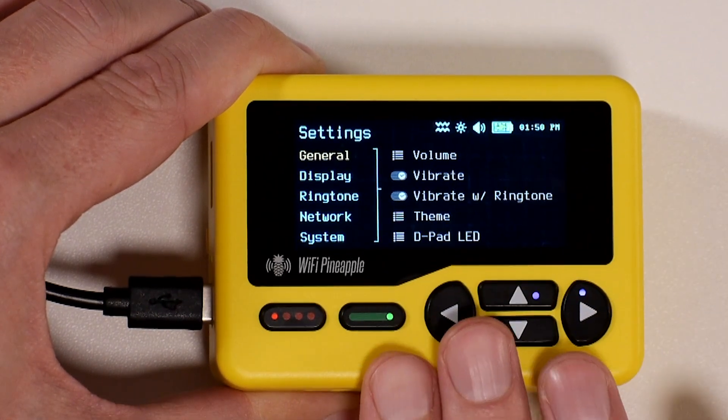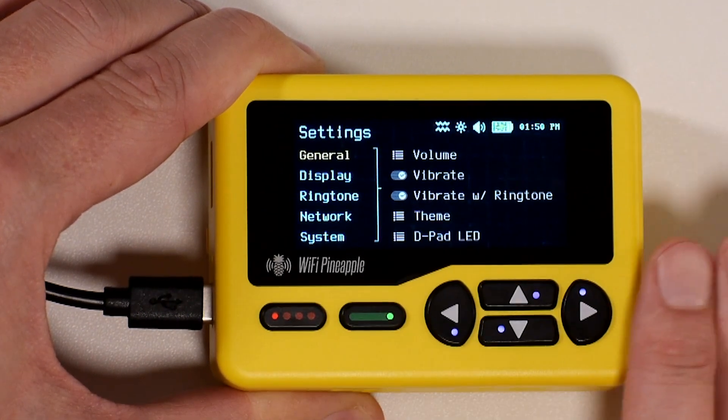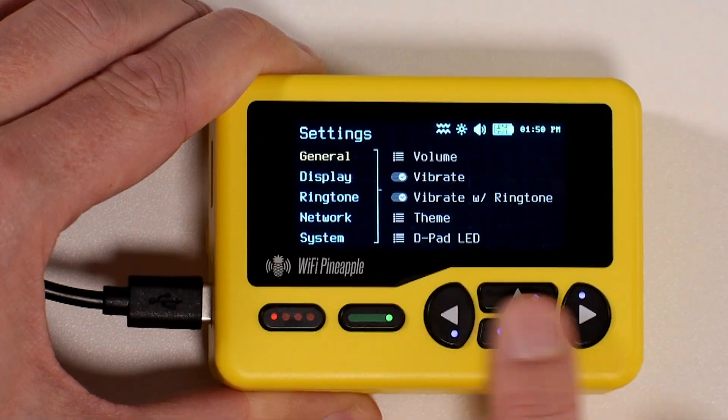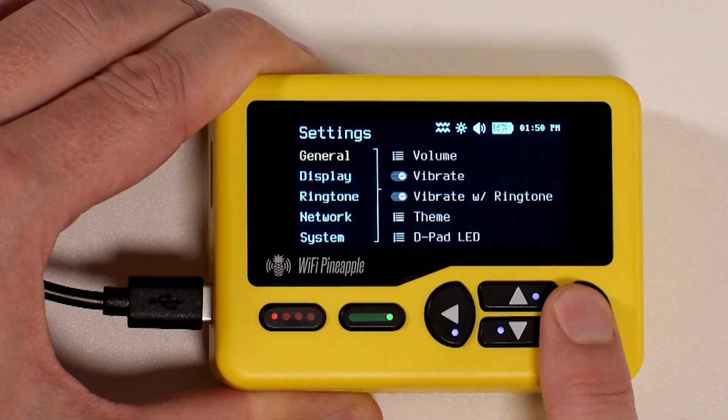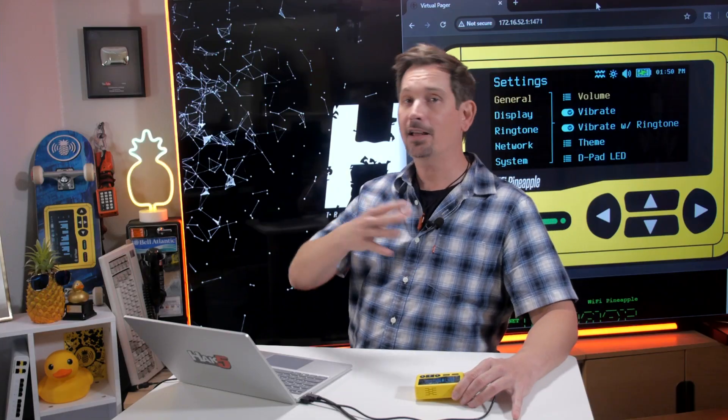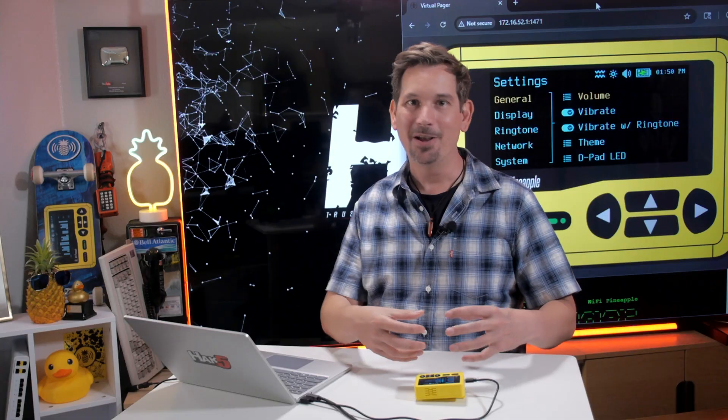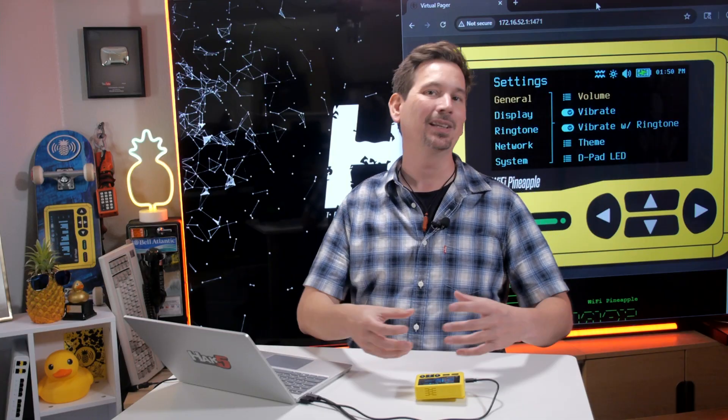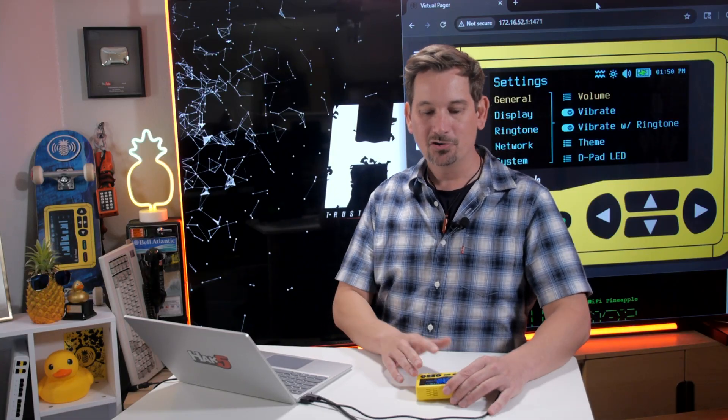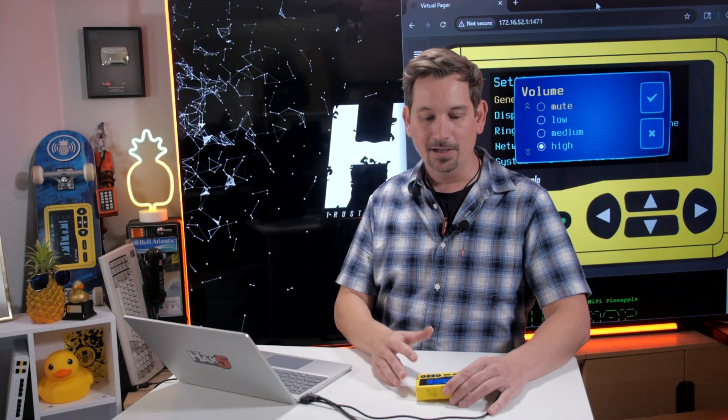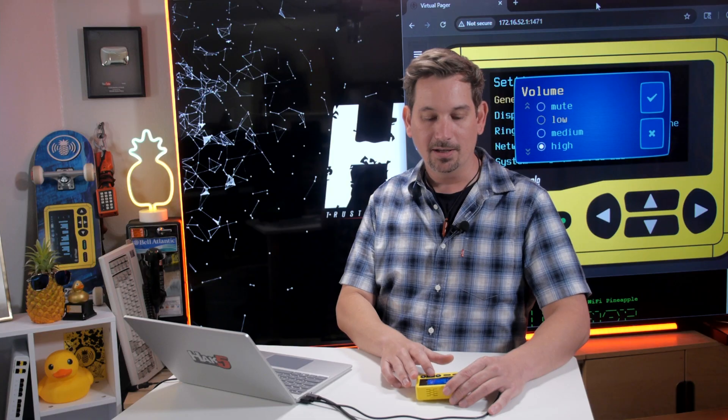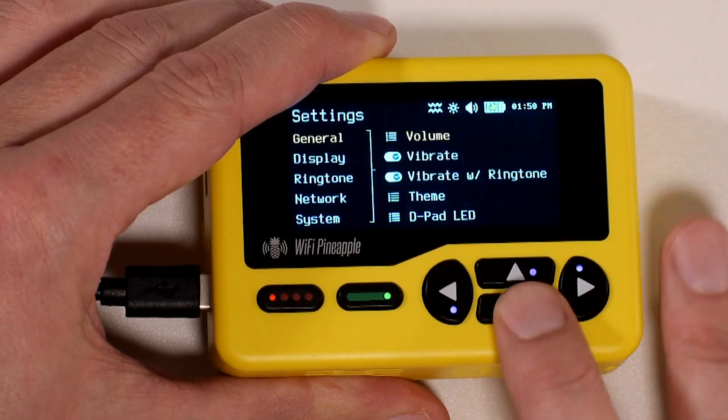You can get into any of those by either pressing A or using the right arrow. Now I'm going to fly through these. A lot of them are very obvious, but some I particularly like to tweak, especially when I'm getting started with a newly set up Wi-Fi Pineapple Pager. Volume should be pretty obvious. This is where you can mute your device: High, Medium, Low.